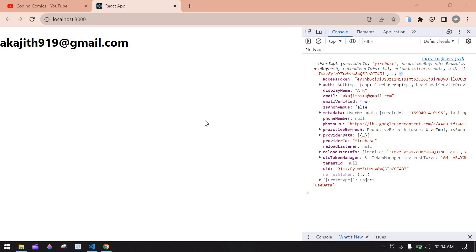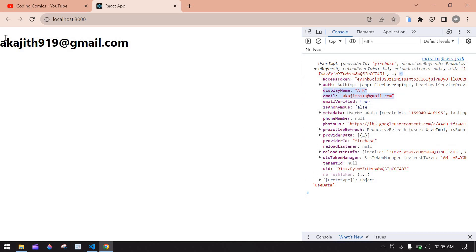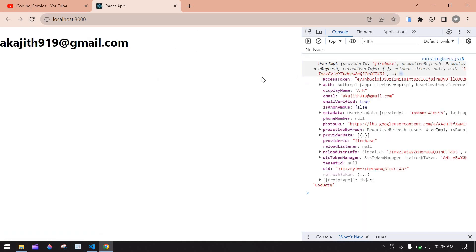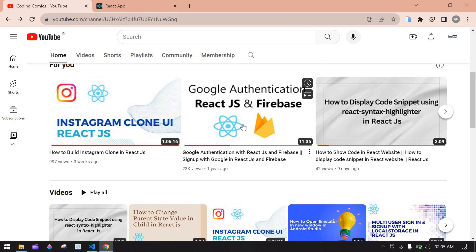Hello everyone, this will show you how to get existing Google sign-up user login data from Firebase in React.js. I got this data from Firebase — here I get user email, username, and everything from Firebase. I displayed only the email ID, and if I refresh the screen, I still get this data.